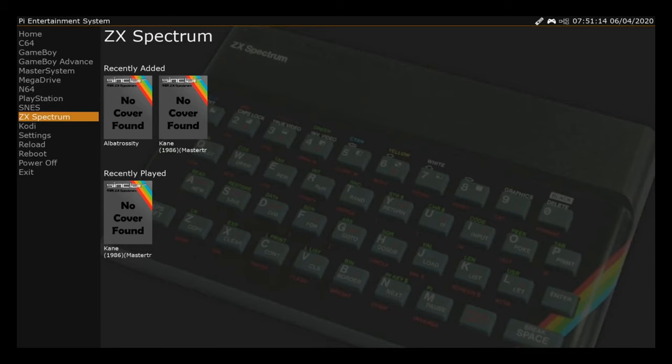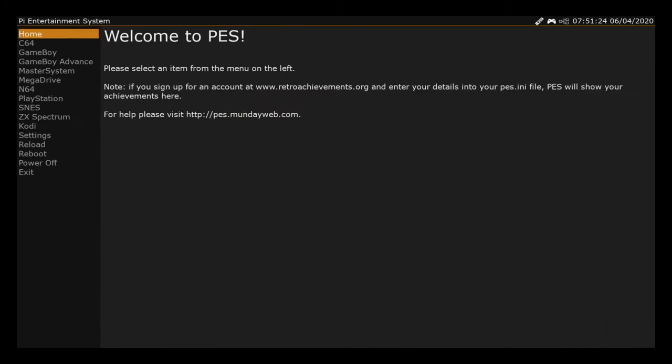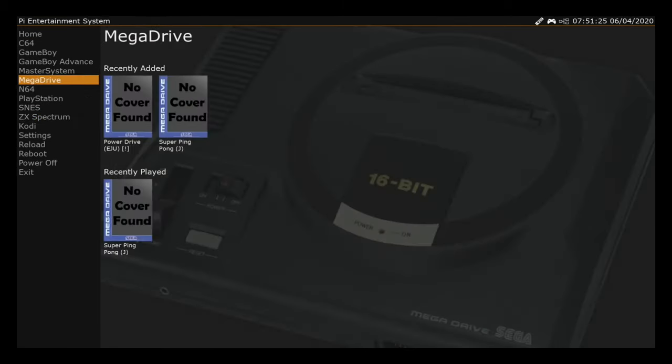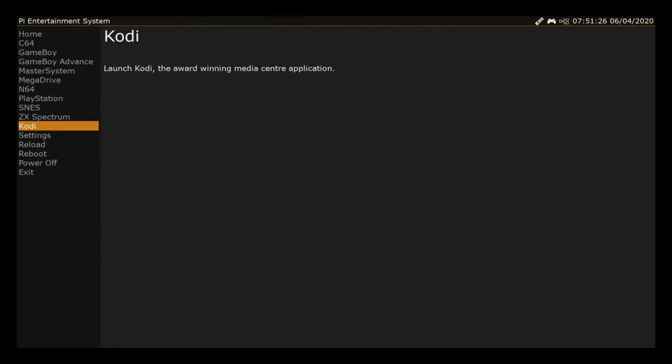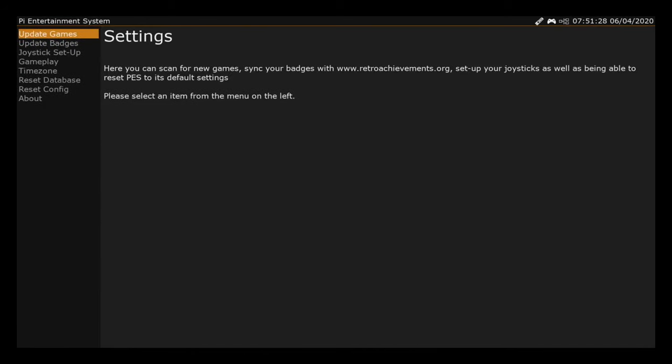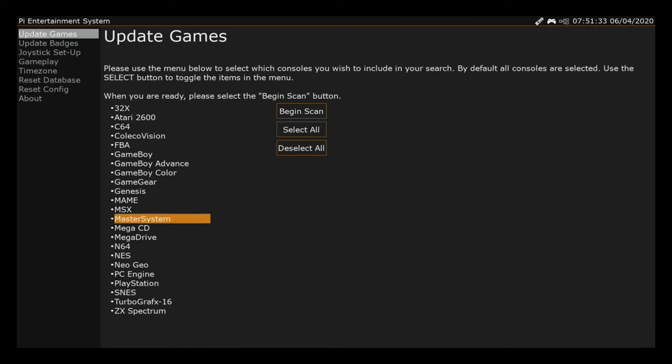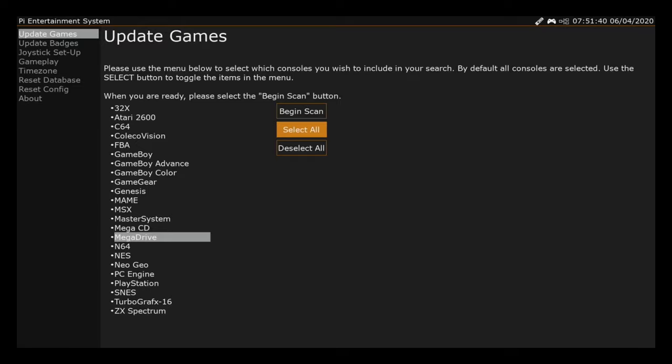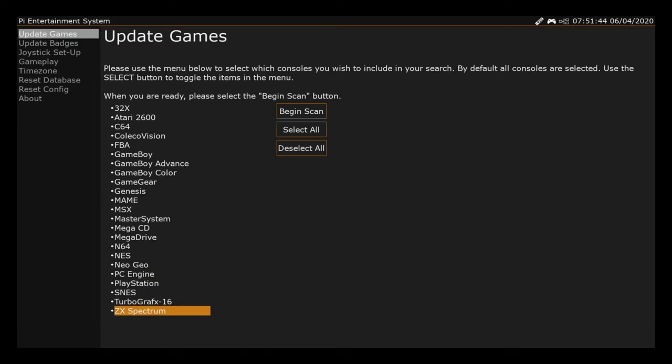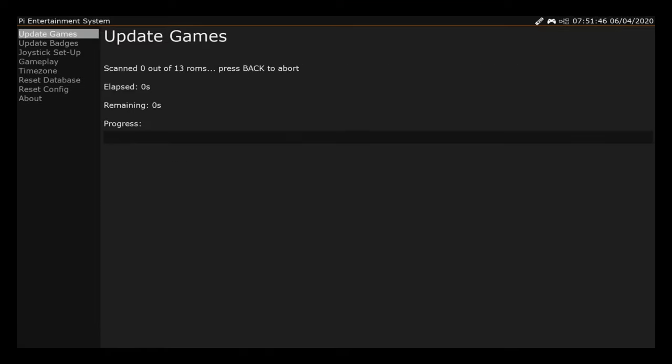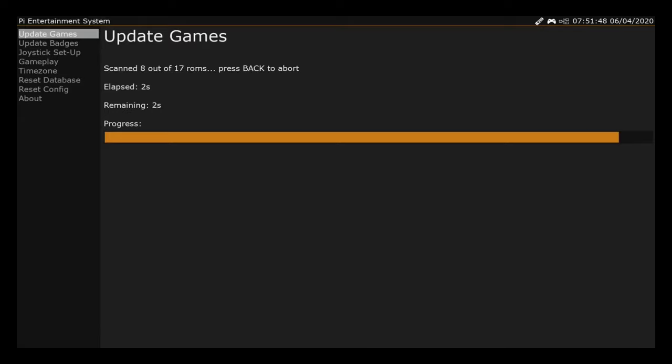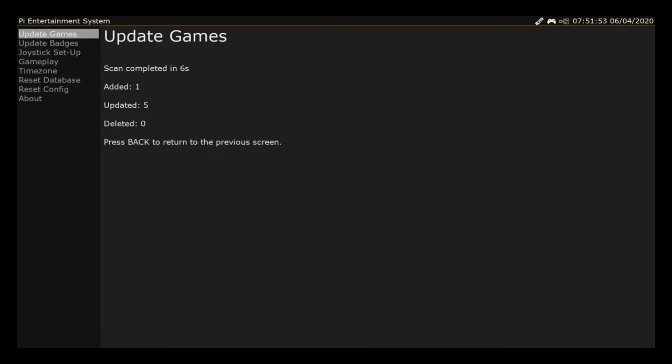But if I go into Settings and then Update Games, you can either do it by individual system. If you do Begin Scan straight away, it will just scan all the folders and the systems and add them in. But I know that all I've got is a ZX Spectrum file, so let's hit on that and then Begin Scan.